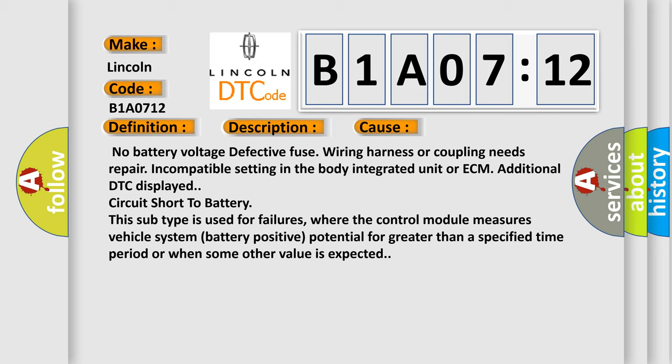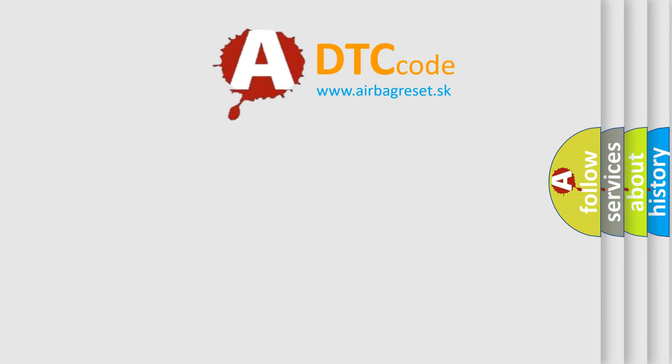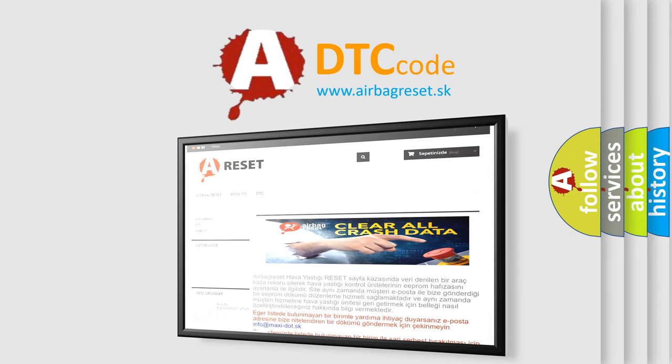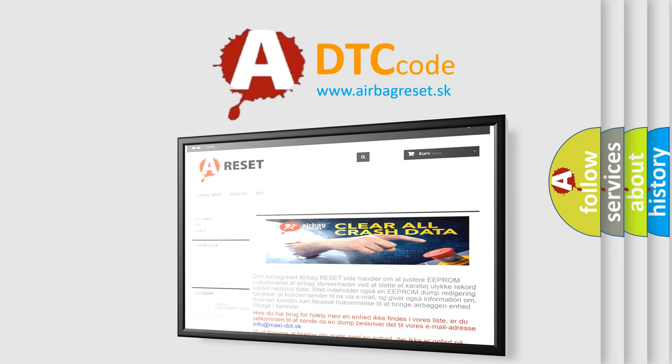The airbag reset website aims to provide information in 52 languages. Thank you for your attention and stay tuned for the next video.